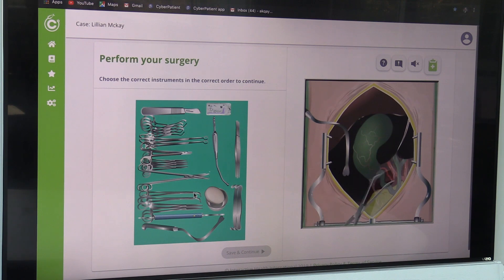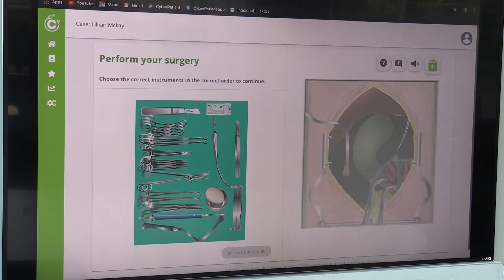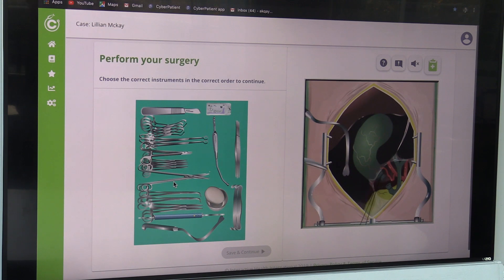Level 1 CyberPatient would be suitable for year 1 medical school to learn how to take history and how to do physical examination. Then year 2 would be level 2, on how to make conclusions and diagnosis. Year 3 they would make decisions, and year 4 they would go through the whole continuum of care without any mistakes.